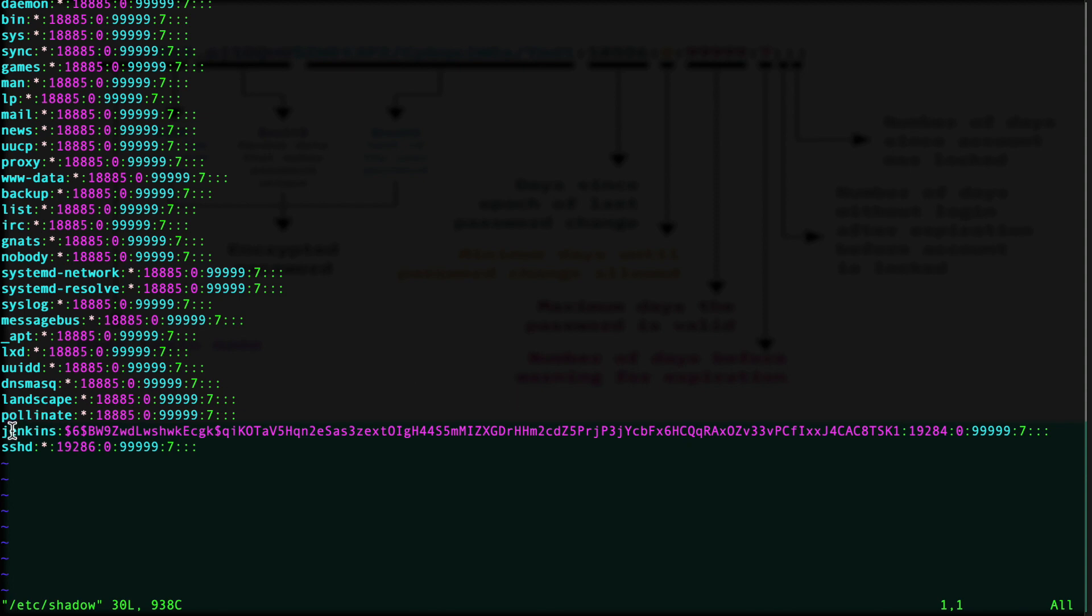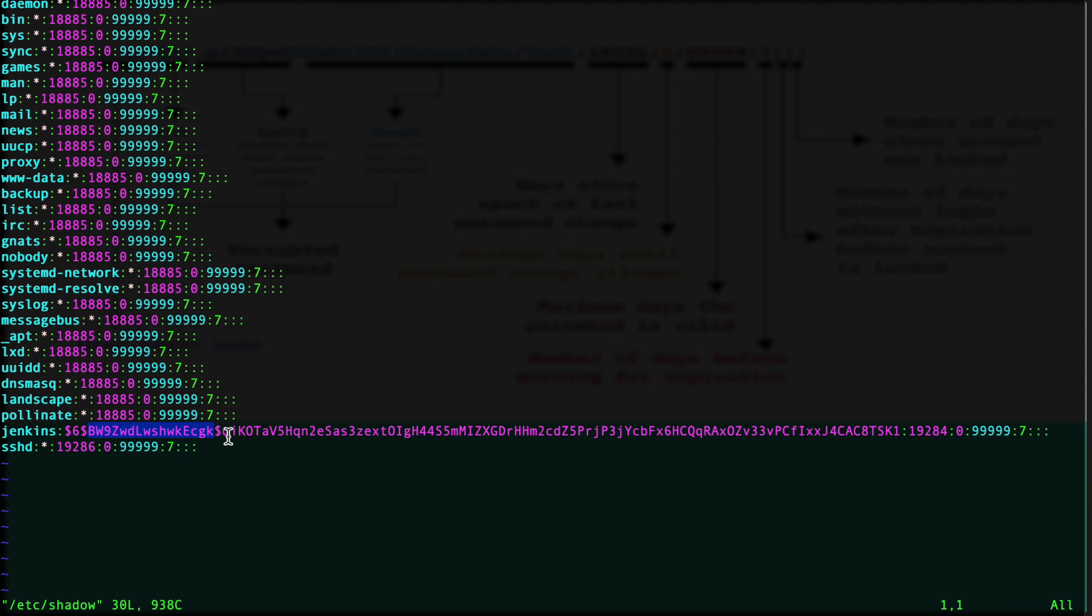Jenkins is my user, and $6$ is the algorithm, so in this case it will be SHA-512, which is the most secure algorithm being used for encrypting the password. Till this dollar part we have the salt, which is the random data generator, and then we have the hash of the password till this part.